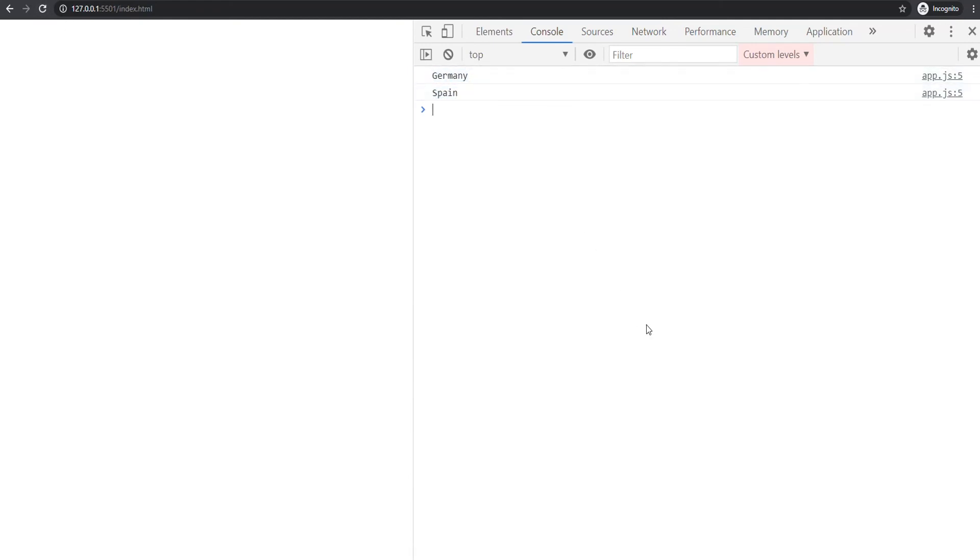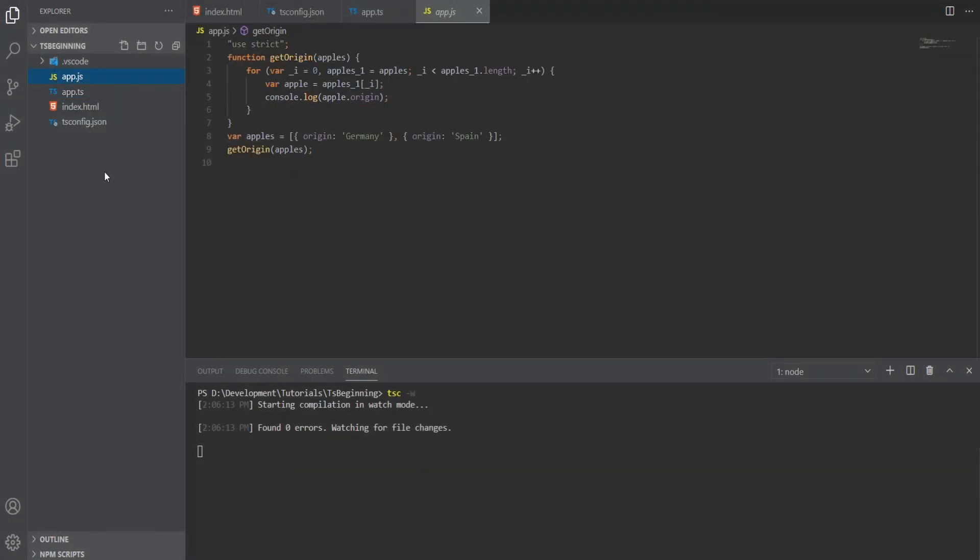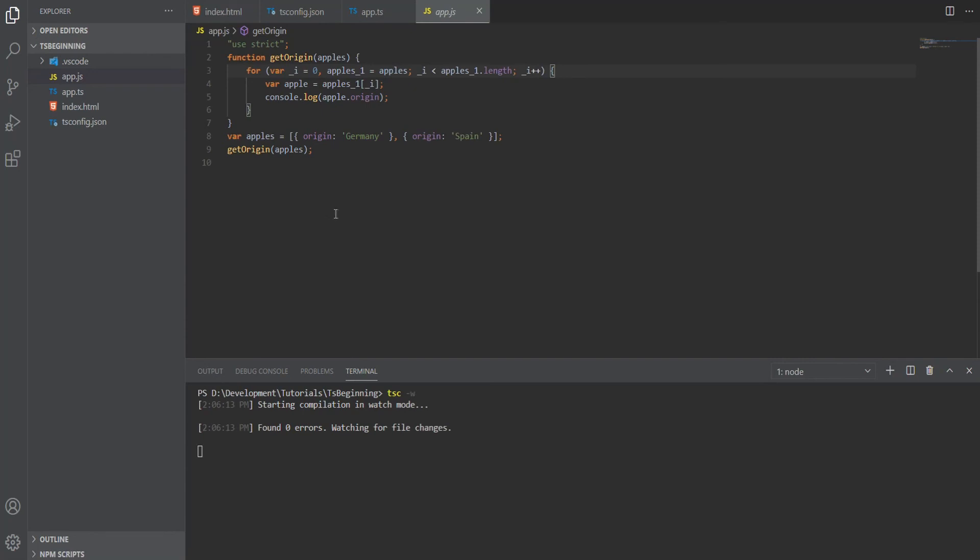Let's take a look at the app.js file. As you can see, first we're missing the interface, and that's because JavaScript doesn't support interfaces. They're only available in TypeScript during development. Secondly, the for-of loop looks different, and that's because the targeted version is ES5.